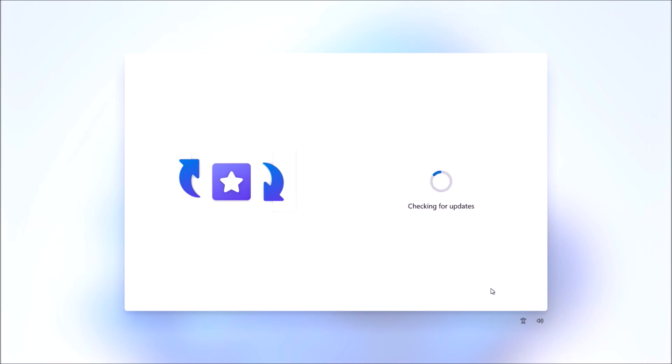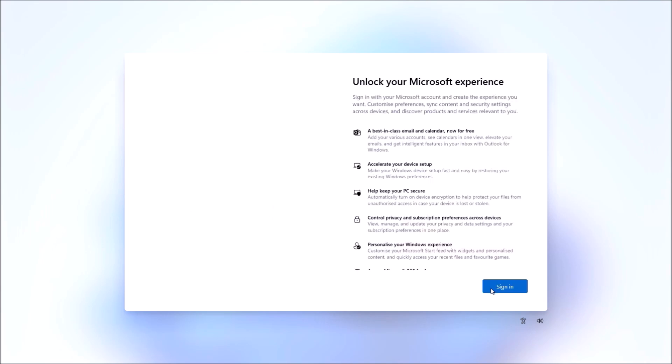In the next screen when you select sign in, it's only going to offer you to sign in with a Microsoft account.